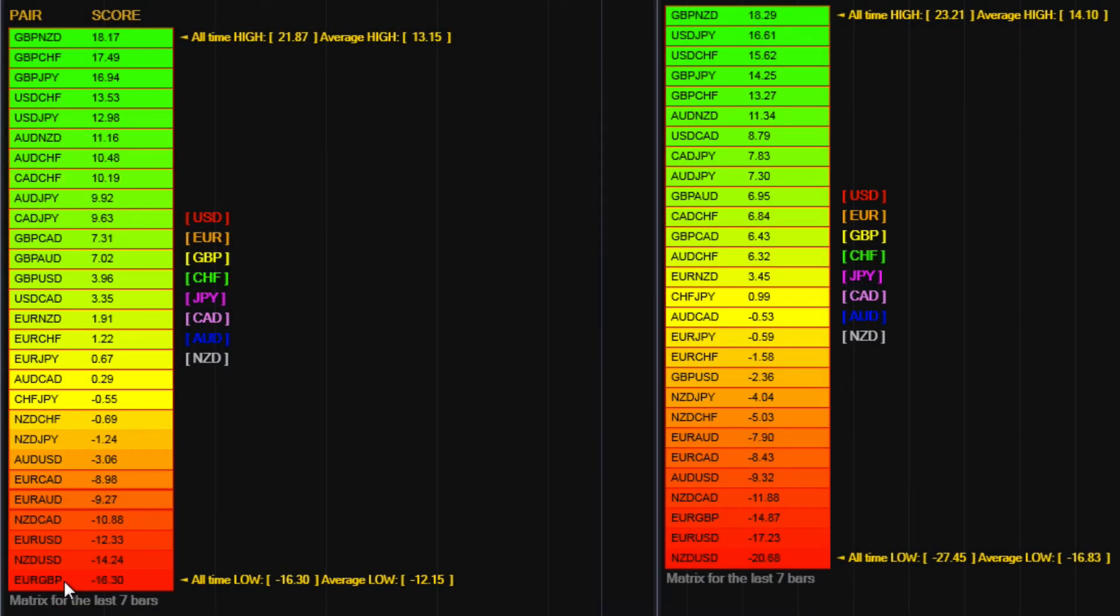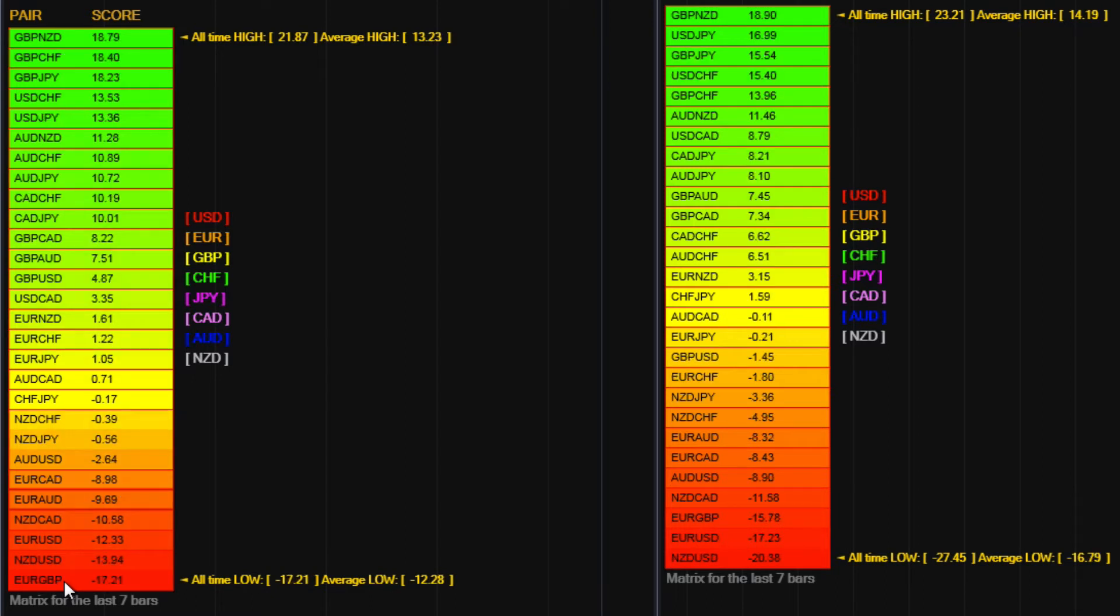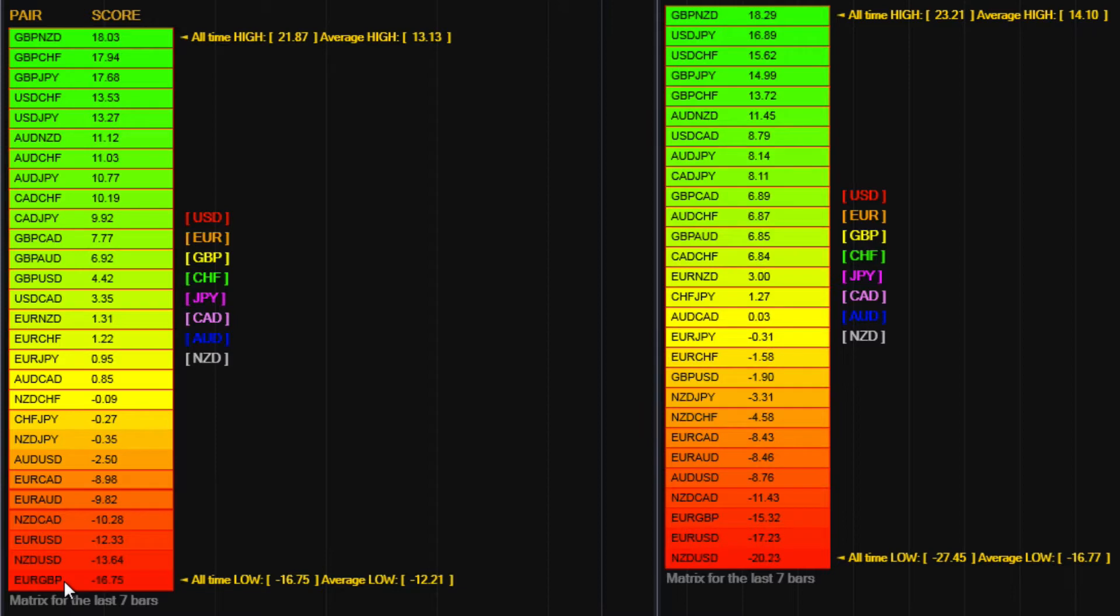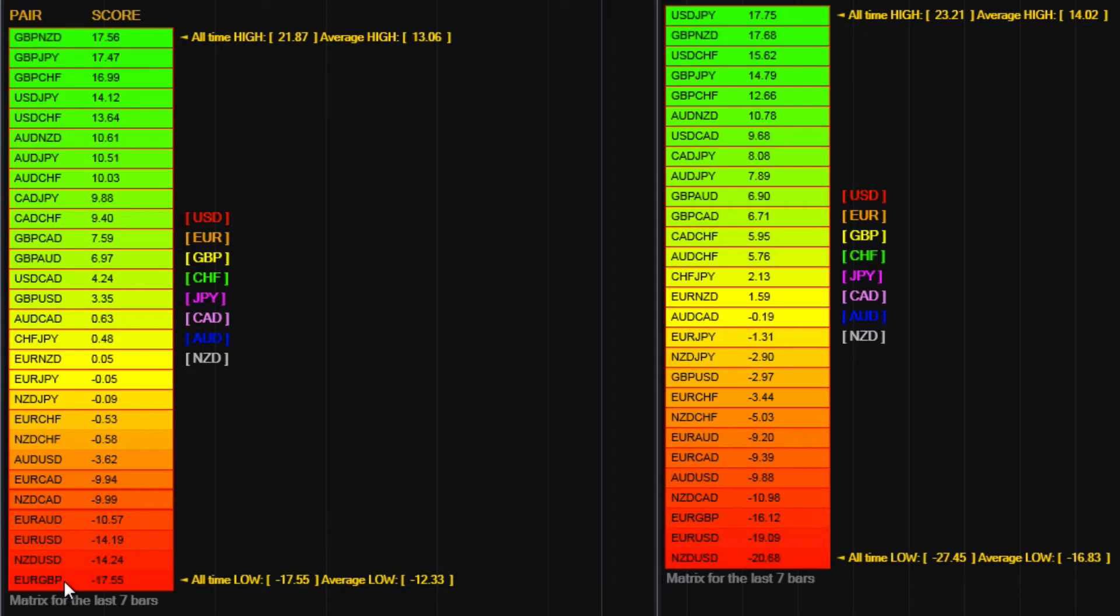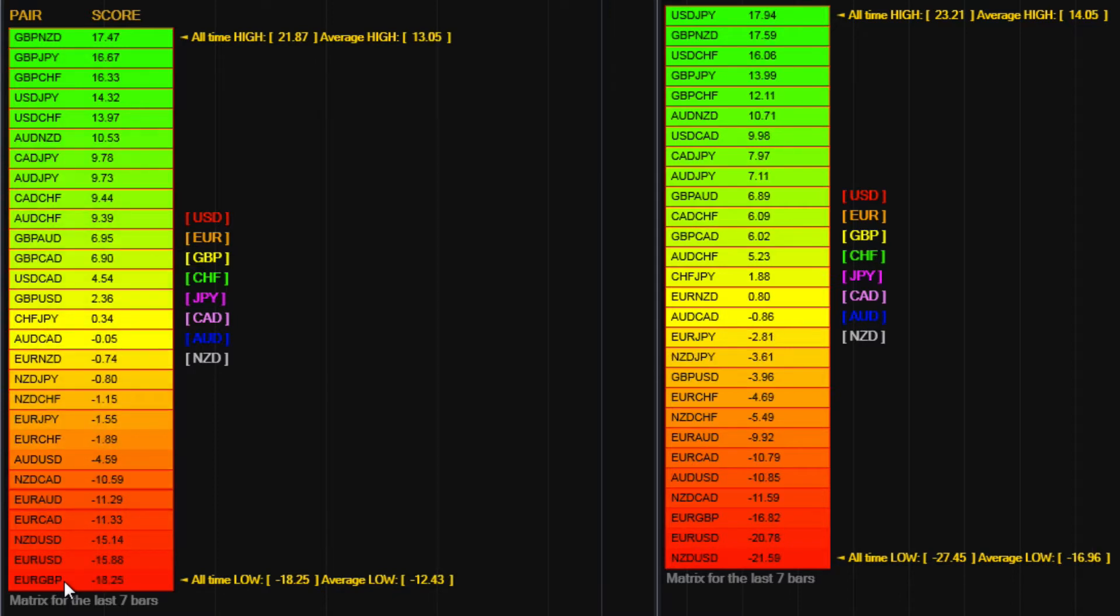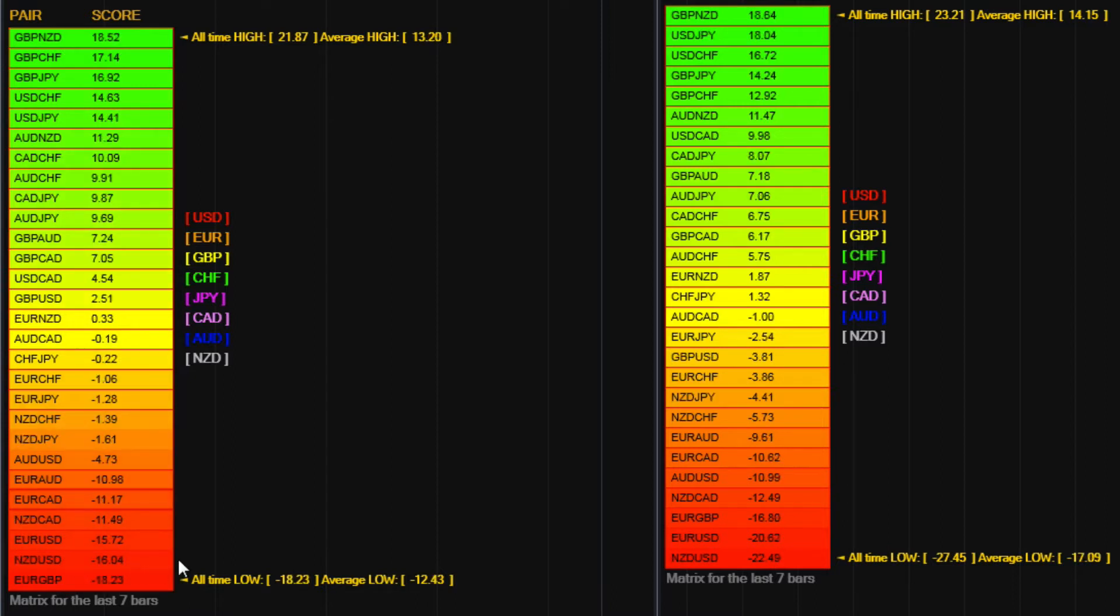That gives us a sense of the strength in those trends, but what we're also interested in is whether that movement in a particular pair is actually universal across the currency complex.